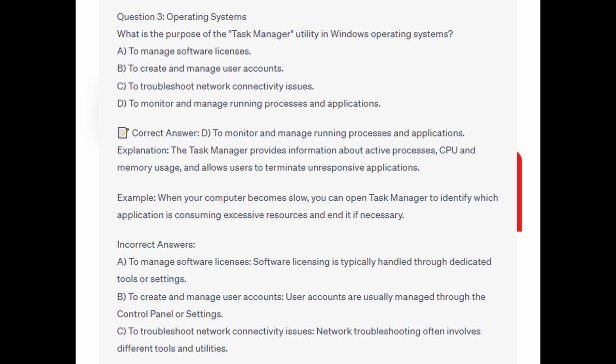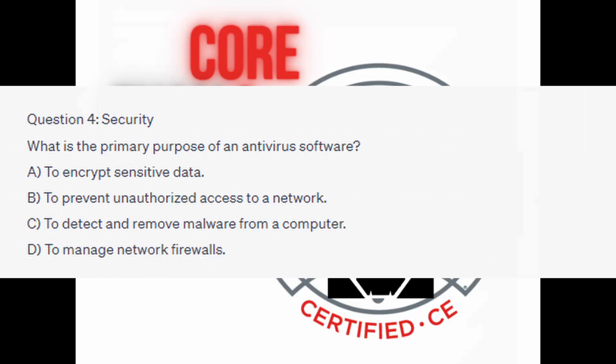And for the incorrect answers: to manage software licenses — software licensing is typically handled through dedicated tools or settings. To create and manage user accounts — user accounts are usually managed through the Control Panel or Settings. And to troubleshoot network connectivity issues — network troubleshooting often involves different tools and utilities.